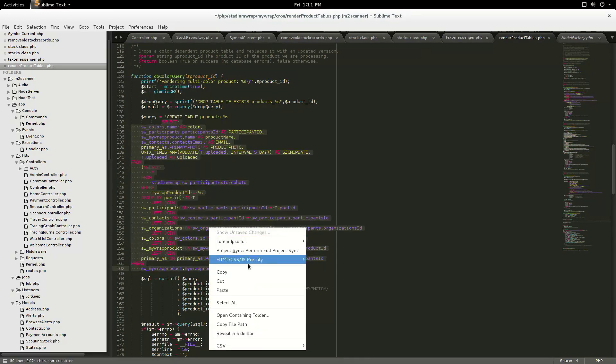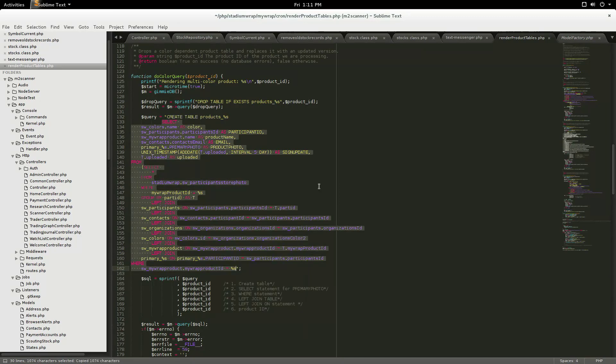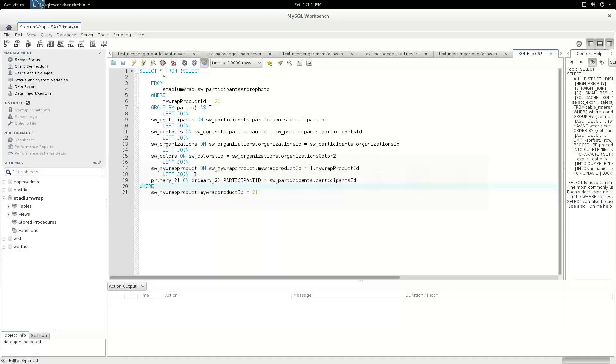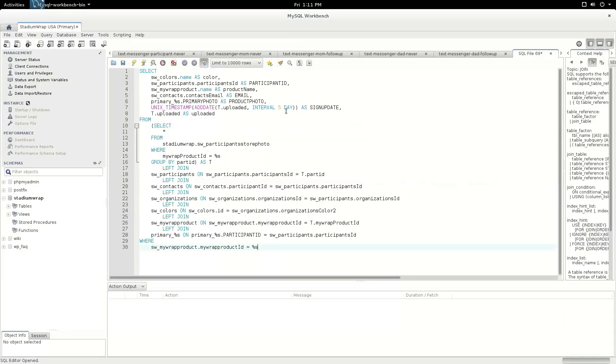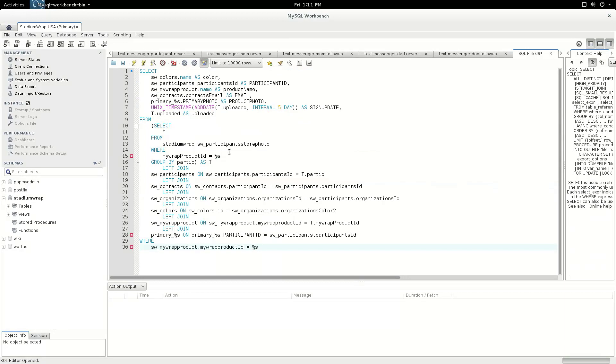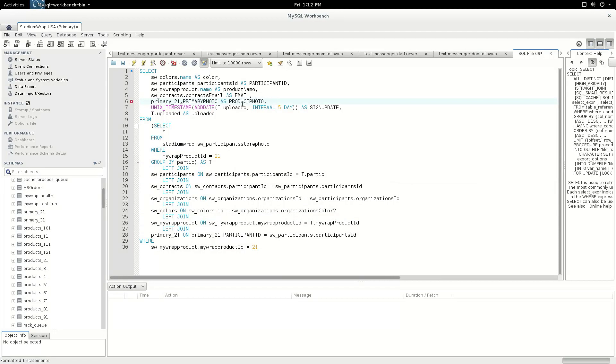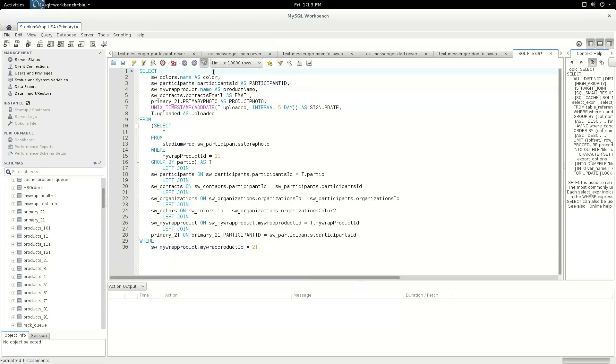Move all the way down. Bring this over into Workbench. Paste, and then we need to fill these in. We're going to use product 21. There should be no S there. Okay, we filled in all the 21s that we need. Now, we don't need to run it, but I am going to run it just to see how long it takes.